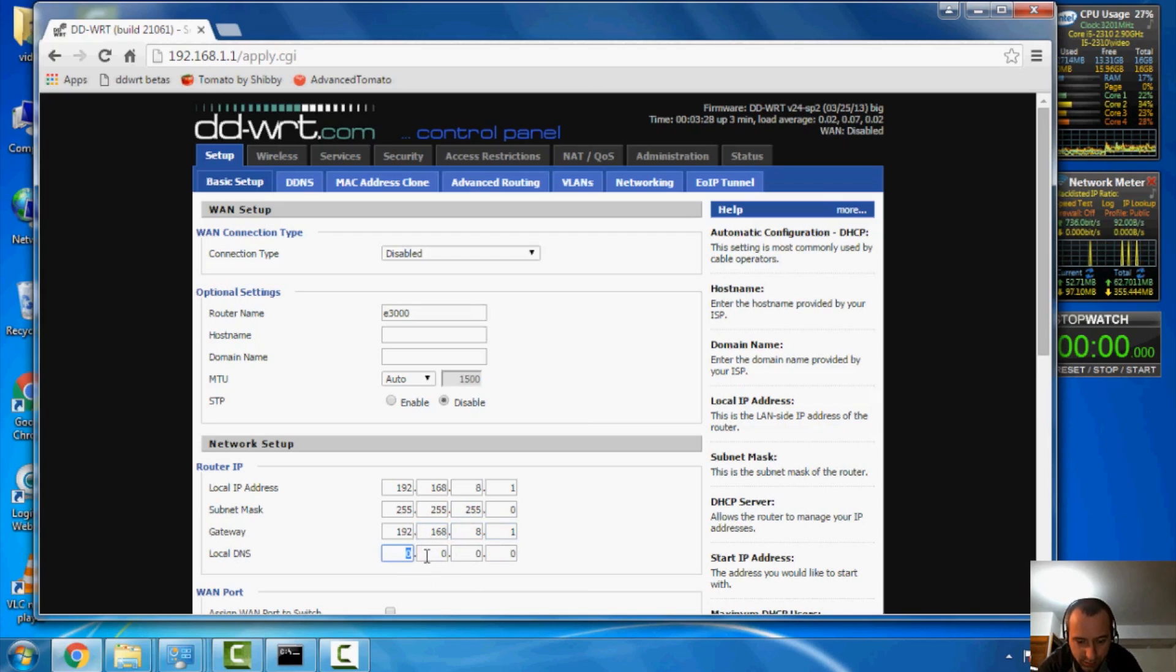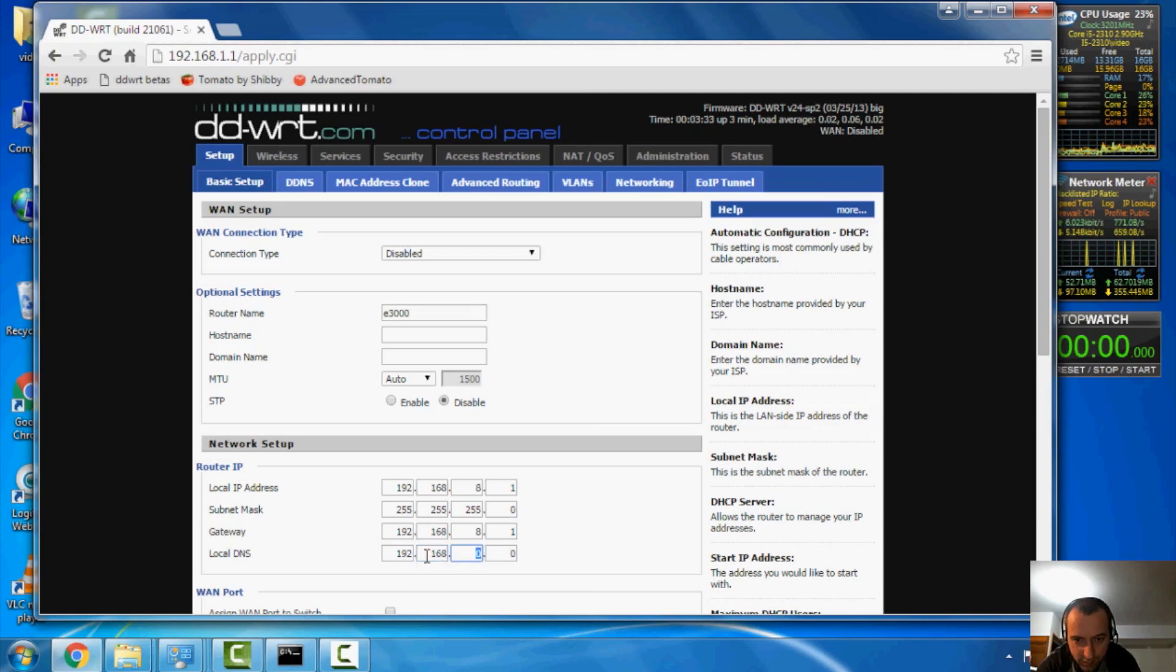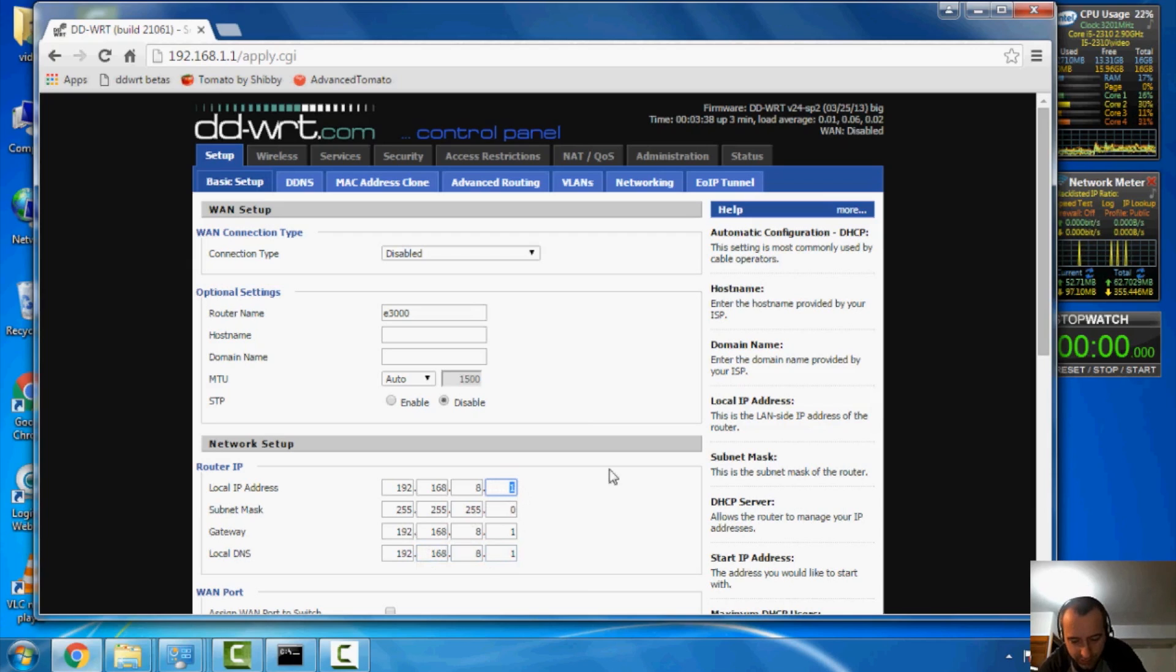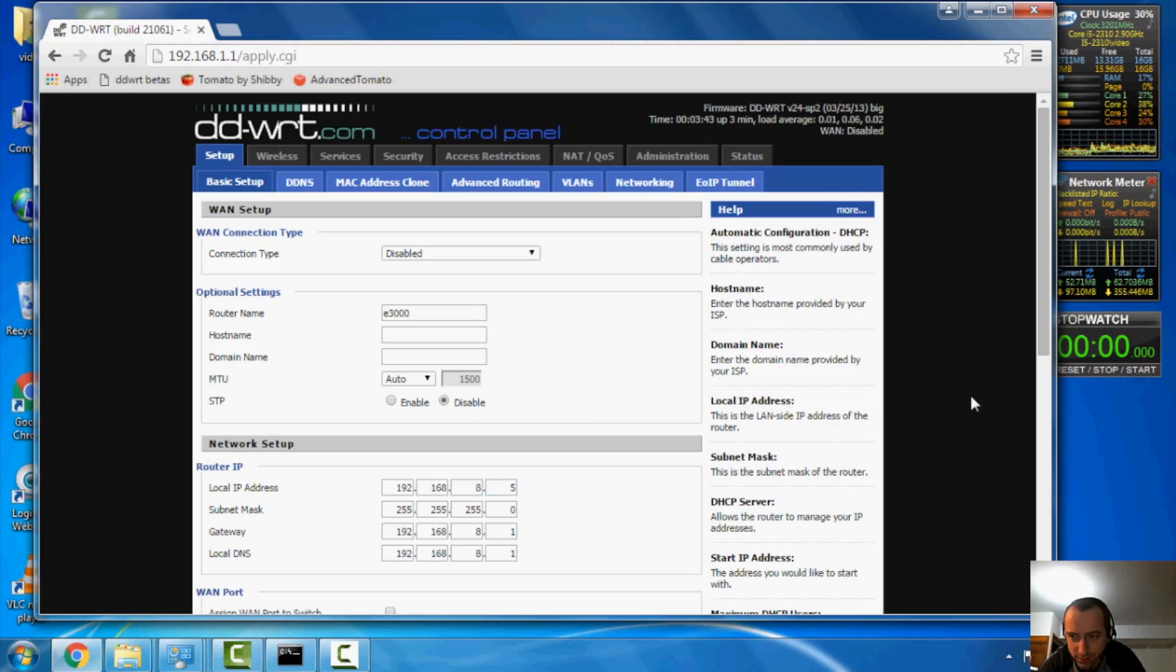Now, before I go any further, I can't have 1 as my IP address, because that's what my router is going to be. So, I'm going to change that to 5.